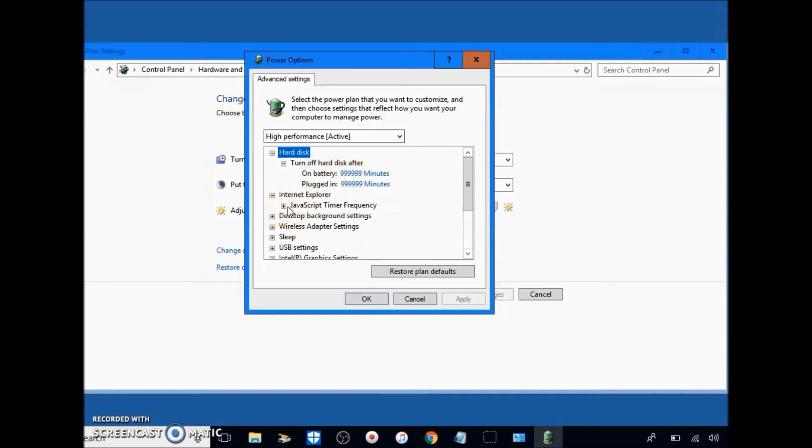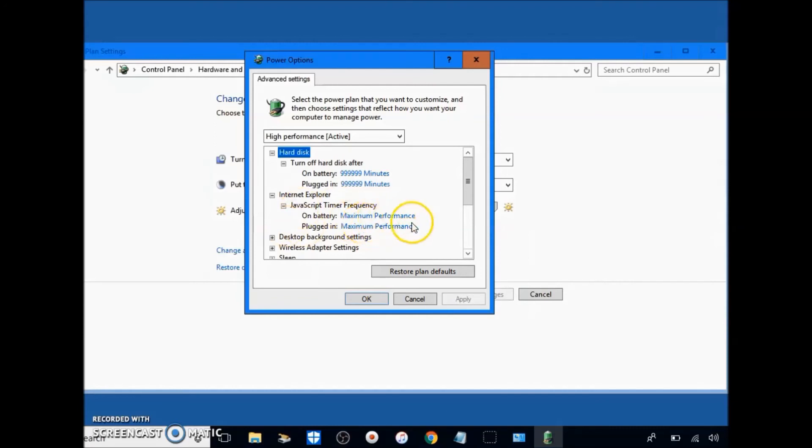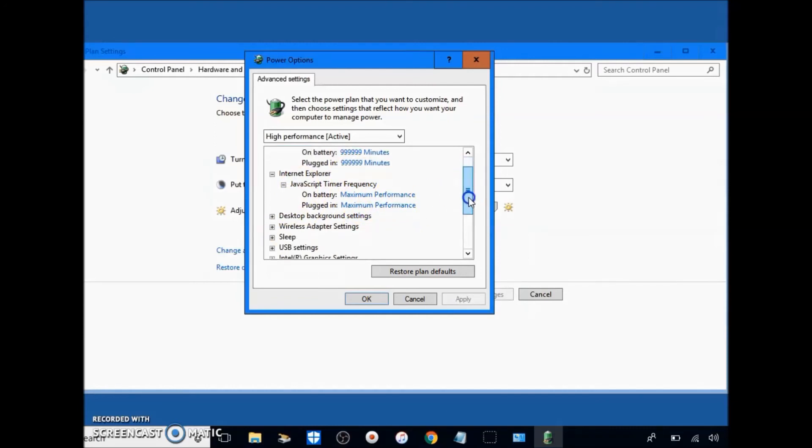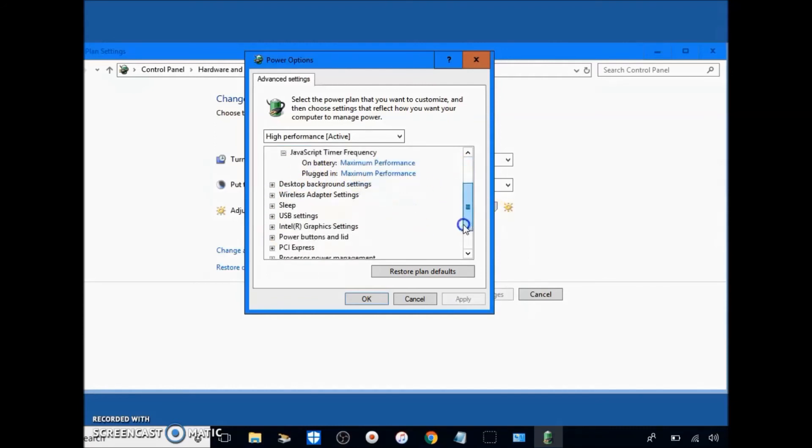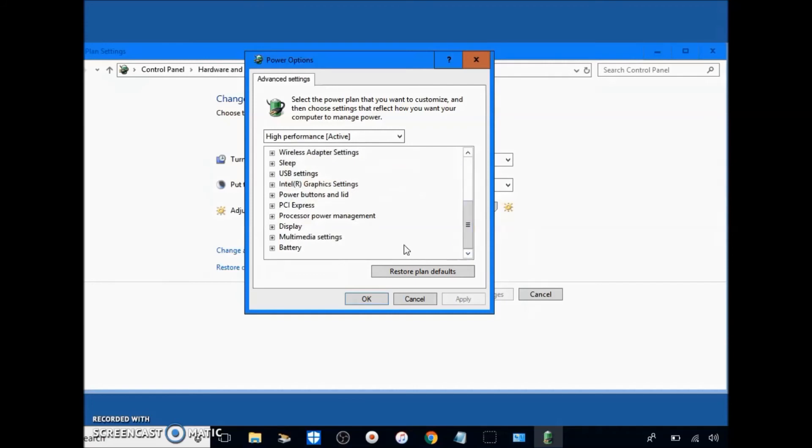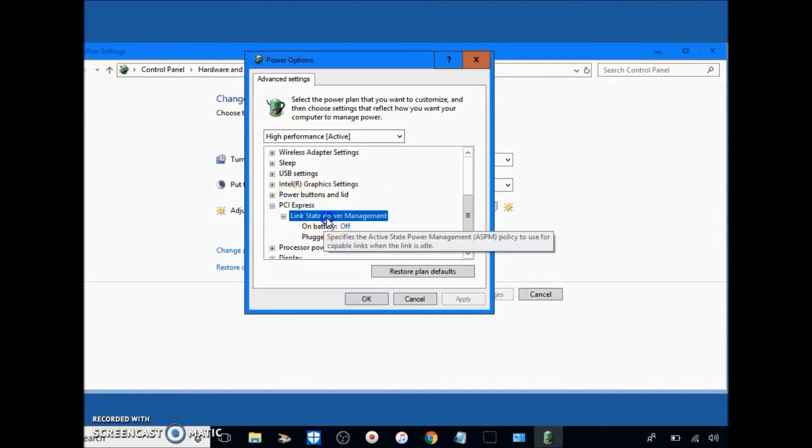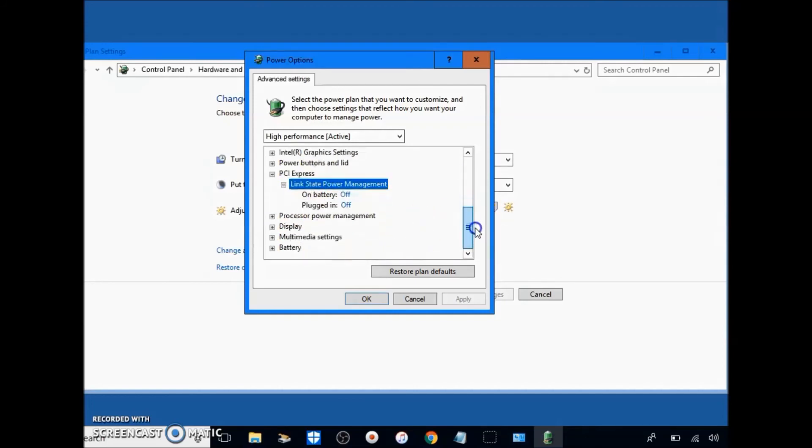Your computer's not active for this much time, which won't happen. If your computer will turn off or it will die before then. So next we go to Internet Explorer and go to maximum performance on Java timer frequency. Next, go all the way down, go to PCI Express link power state to turn this off for both of them.